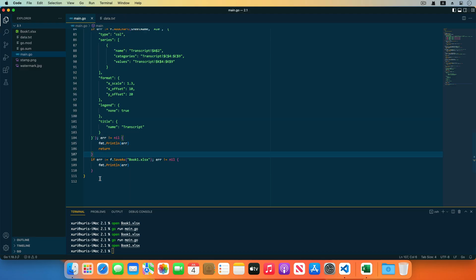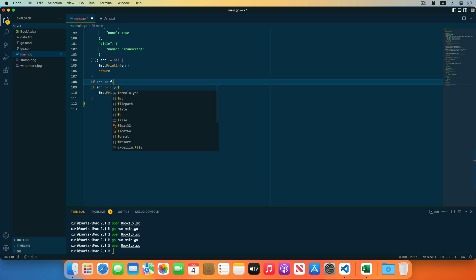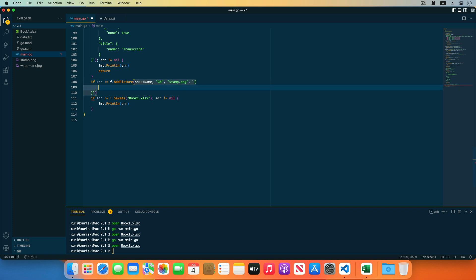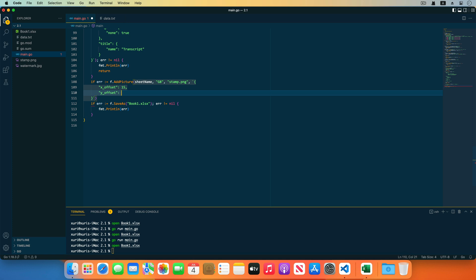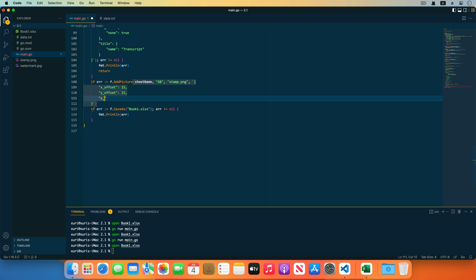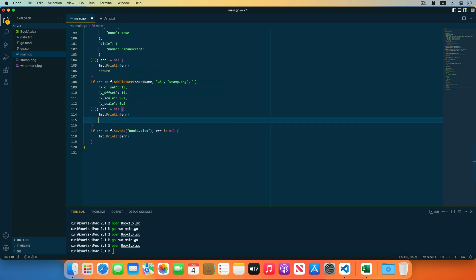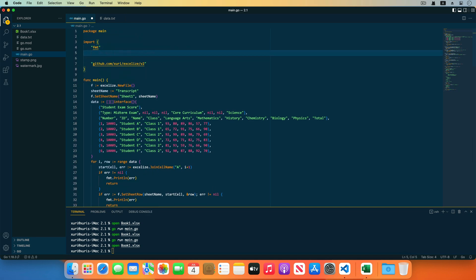Next, insert an image into the workbook and set the related properties. Insert the image using the add picture function provided by Excelize. The first parameter is the worksheet name, the second parameter is the upper-left cell coordinates of the image position, and the third parameter is the path of the image file. The last optional parameter is used to set the image format properties — set the offset in the horizontal direction using the x offset field, set the offset in the vertical direction using the y offset field, and zoom out the chart scale by 20 percent. Receive and check the error returned by add picture, and import the Go PNG format image library.